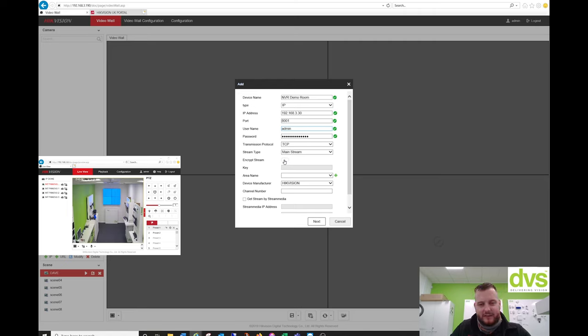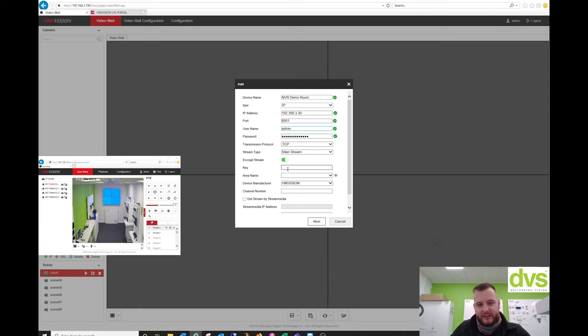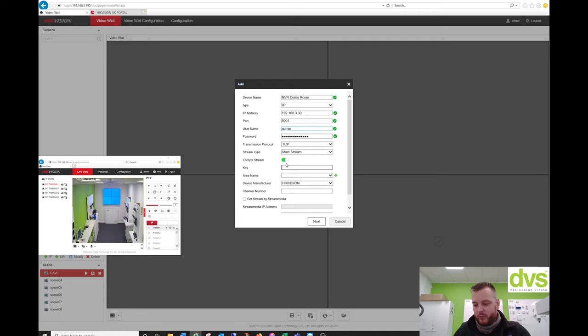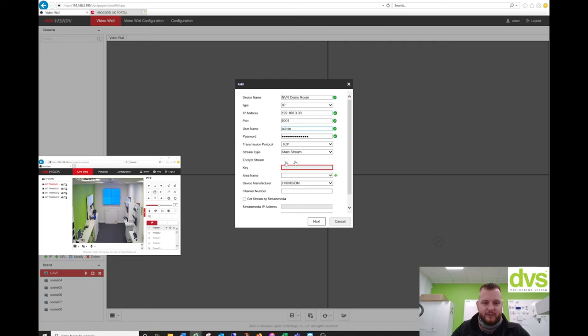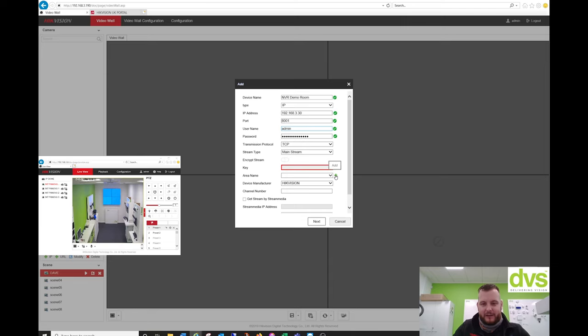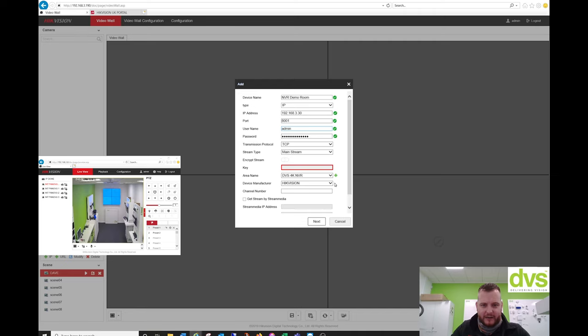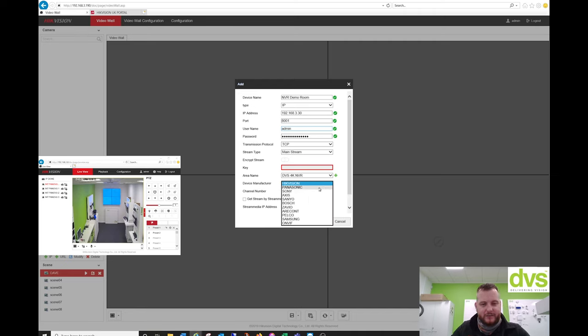Now if you're using Hik Connect and the enable stream verification is on, you need to enable that and type in that verification key there. Or if you're not using Hik Connect but you're still using the video encryption key set on the NVR DVR, appropriately fill in that encrypt stream key. We're not using that because I am using Hik Connect, but I've actually turned that function off. Area name. I'm going to give it a new area name, so the NVR will go into that area. So DVS 4K NVR. Click save. Device manufacturer is Hikvision by default, but there are other options available.